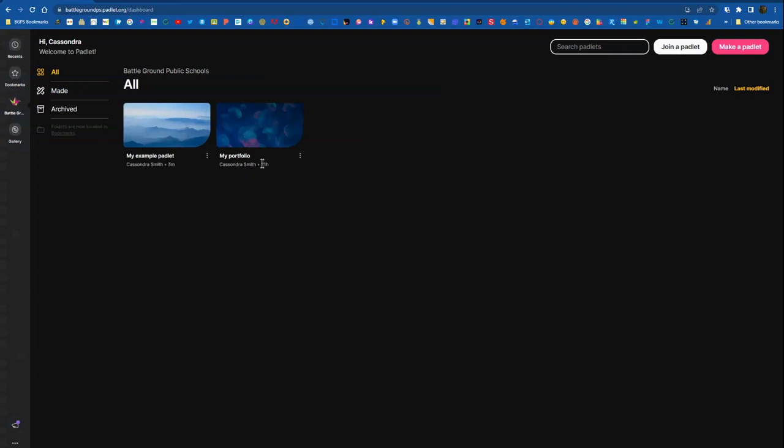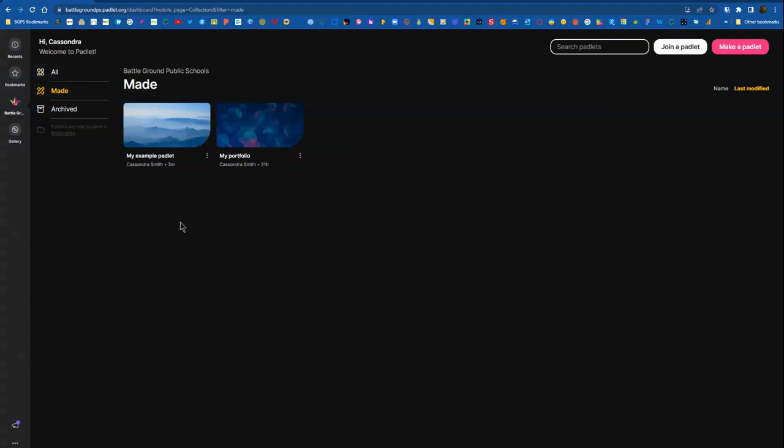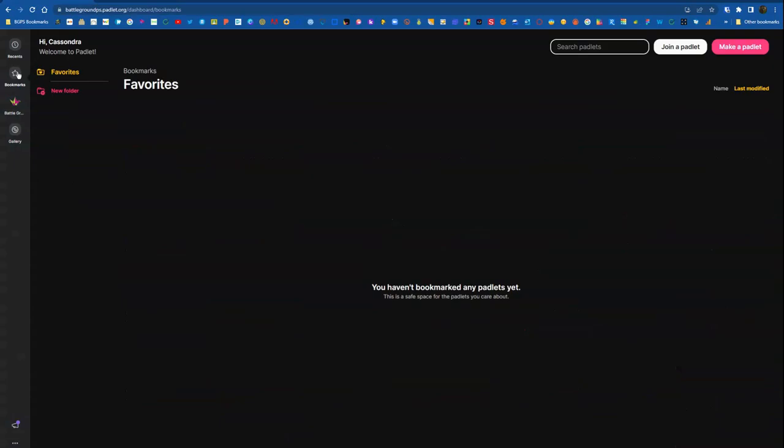So we're back here on our dashboard. You can see our example Padlet is now listed under All and Made. All are Padlets that you create and Padlets that are shared with you or Padlets where you're a collaborator. And then Made are just Padlets that you make. And then Archived are Padlets that you have archived in your account. You can unarchive to make anything active, again, from that list.